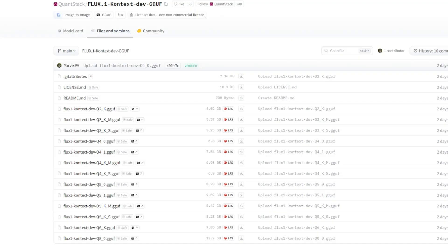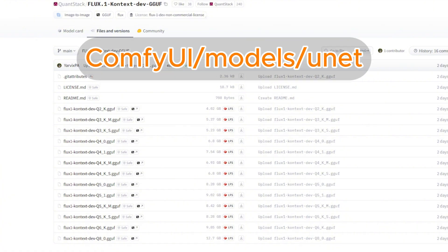The first step is to download all the models. All the links will be provided in the video description. Because I have 8 gigs of VRAM, I'm going to be using one of the GGUF models for ContextDev. You can find this on the QuantStack Hugging Face page. Generally, you want to pick a model that's within 2 gigs of your VRAM. I've been using the Q6 and Q5 for testing. Q6 is the one I settled on, but you can grab any Q5 or Q6 to try out yourself. Once you've downloaded it, just put it into the models/UNET folder.